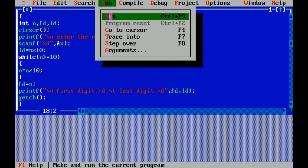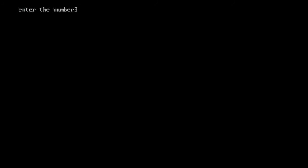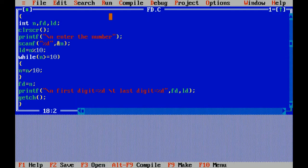Again I am running the program. If I have entered 321, first digit will be 3 and last digit will be 1. Correct. I hope you like this video, thank you so much.